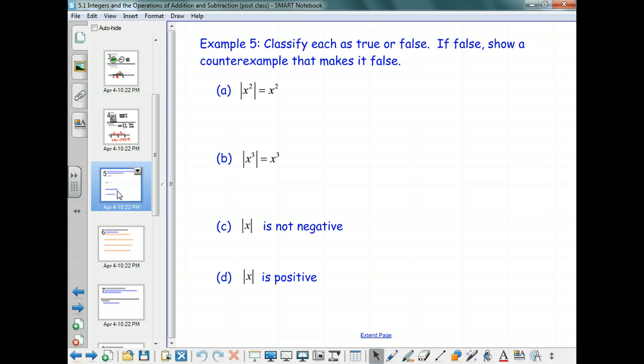The first one: is the absolute value of x squared equal to x squared? That is true. When I take a value of x, whether it was positive or negative to start with, and I square it, I'm going to get a positive. So I don't need the absolute value signs, because I've already got a positive number. The absolute value signs there are rather redundant.